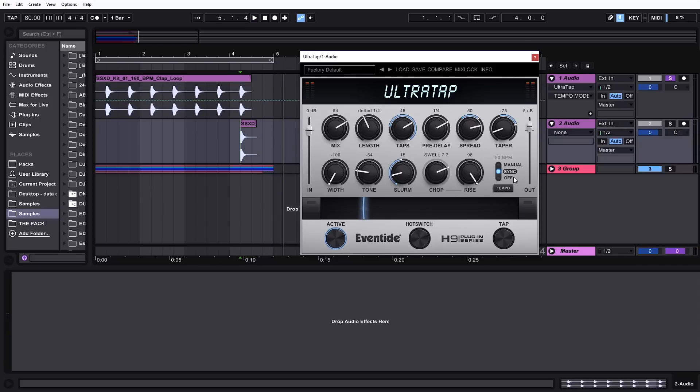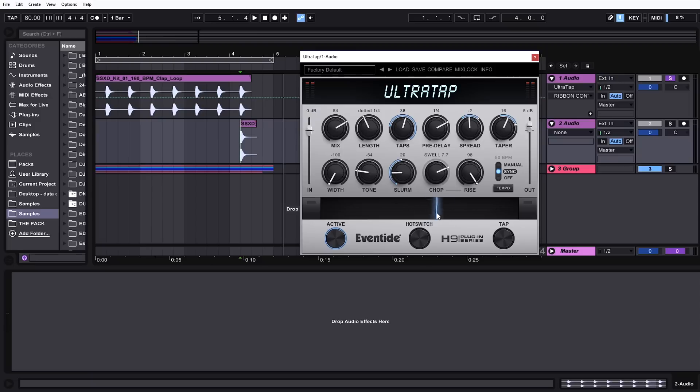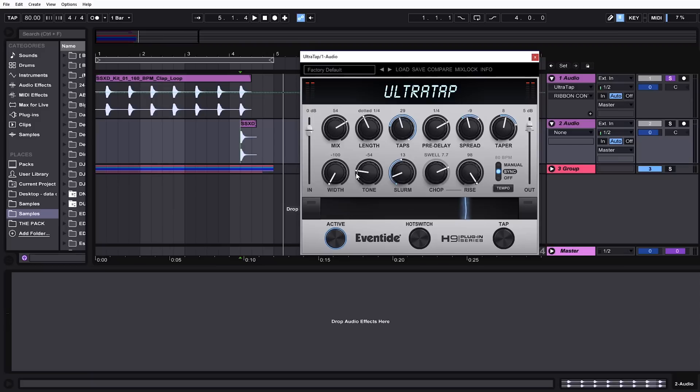Then we have our sync options over here, and we can even tap in the tempo if we wanted to. But let's talk about the macro ribbon for a second. As you can see here, I'm moving it back and forth, and you can see that we have four parameters moving. Any one of the parameters with the outline of the gray circle here can be macro mapped to the ribbon here.